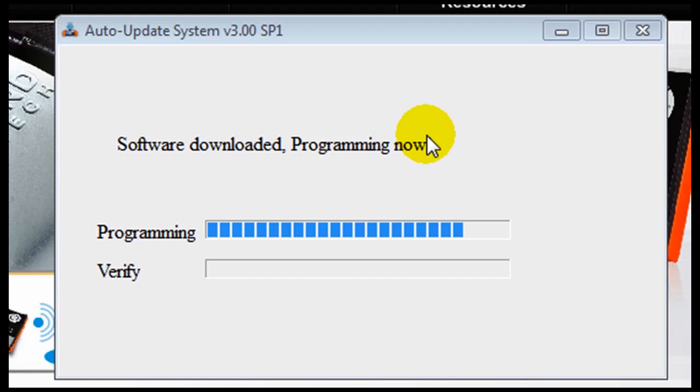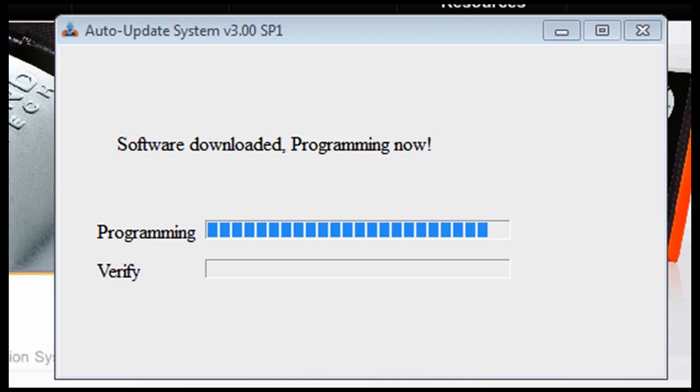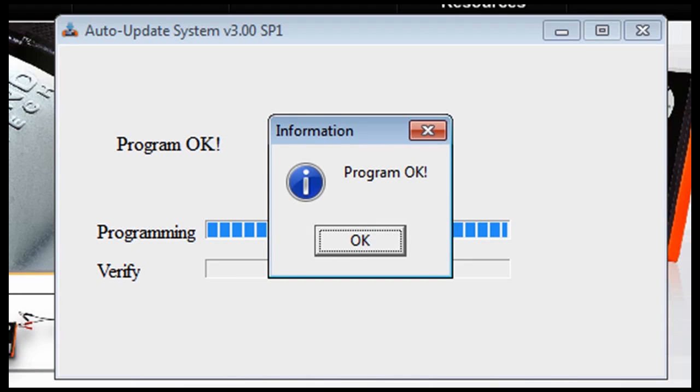Once the process is complete click OK and you're ready to run your diagnostics with your scanner.